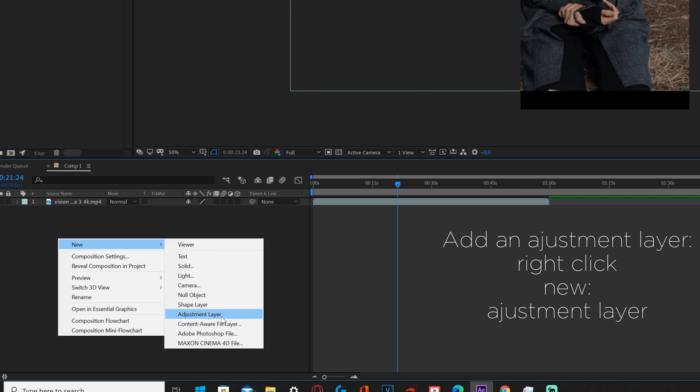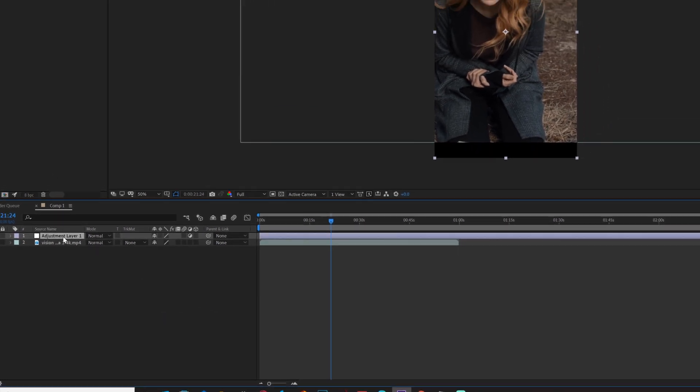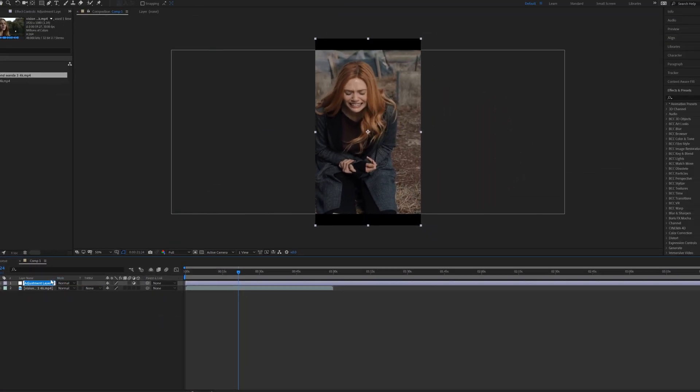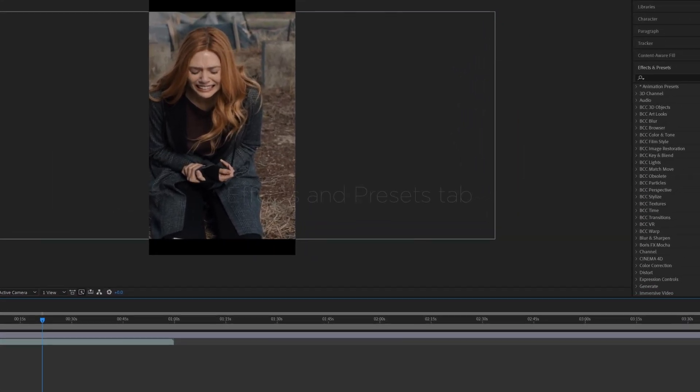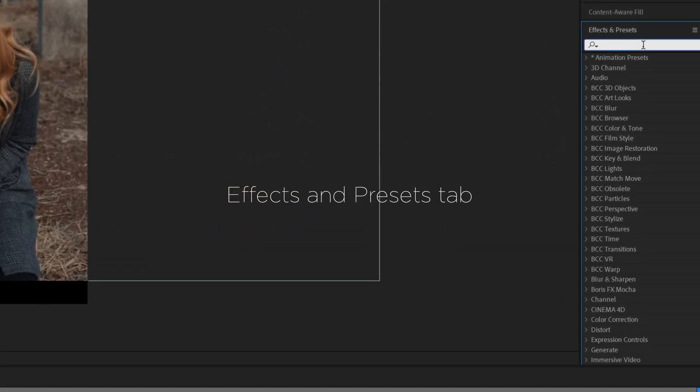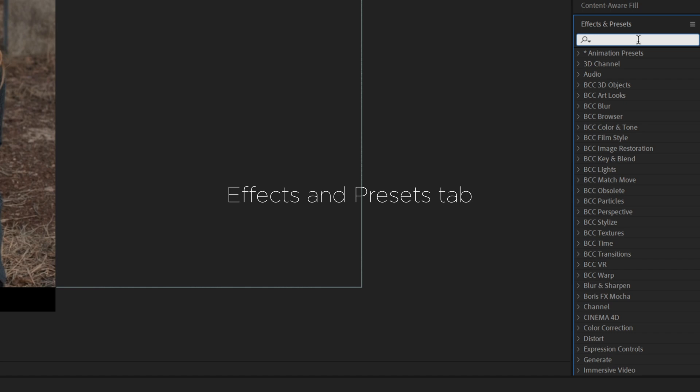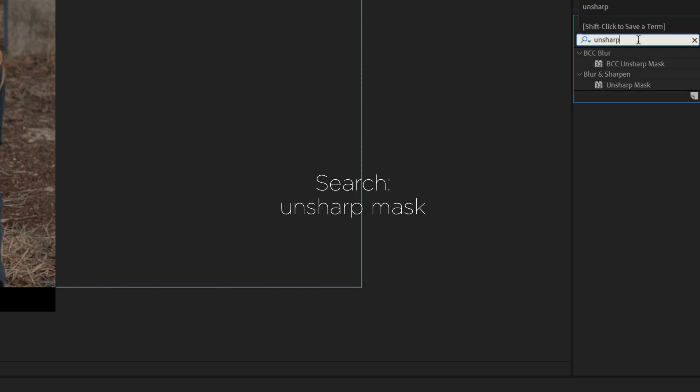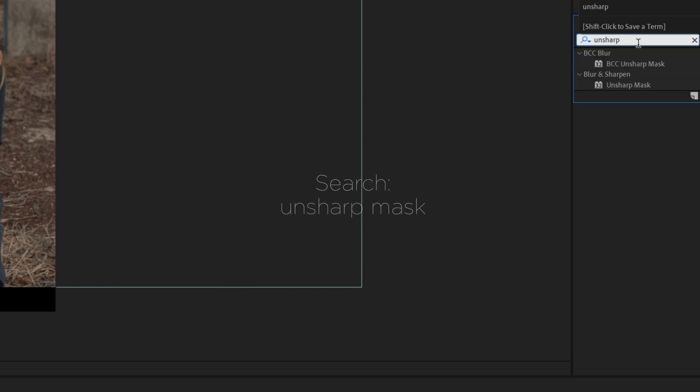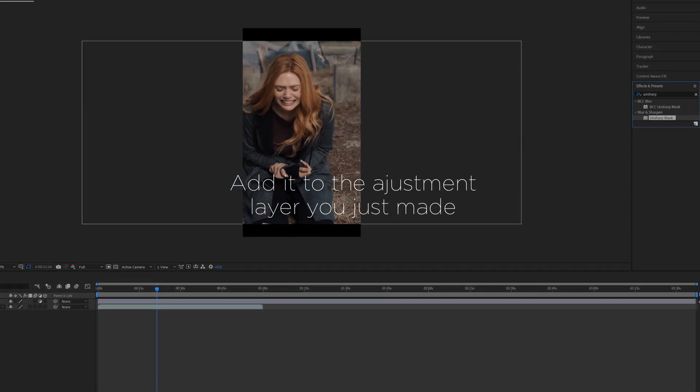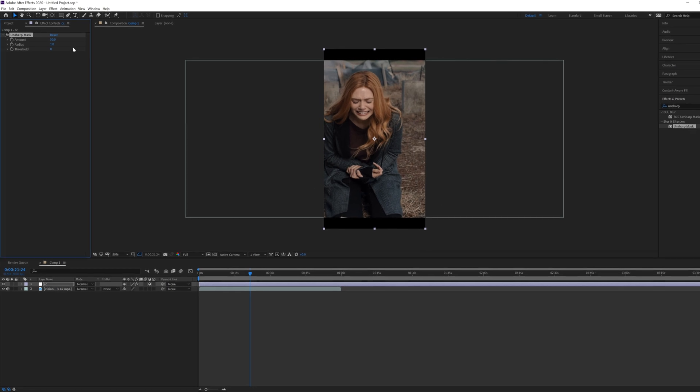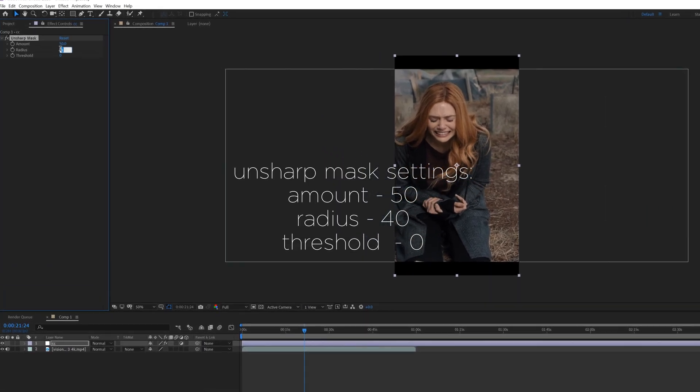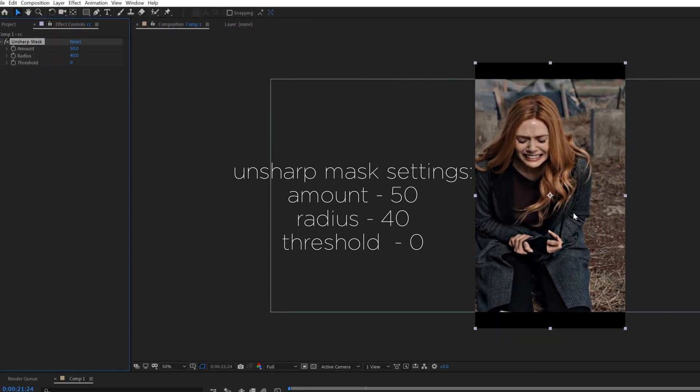Basically what I do is I create an adjustment layer, rename it CC, and then head over to the effects and presets tab. All you need to do is search unsharpen mask and add it, and then I'll put this around about 50-40, and that makes it stand out a bit.